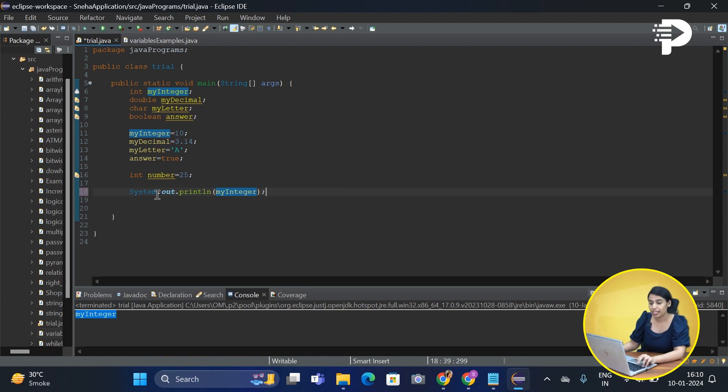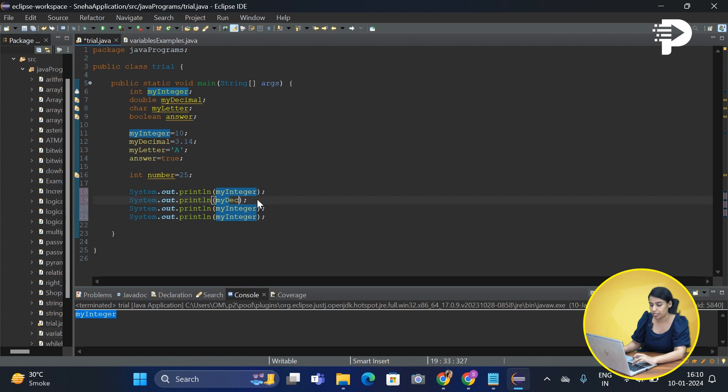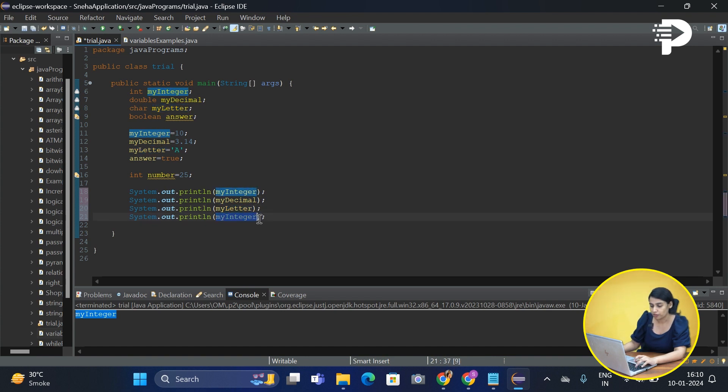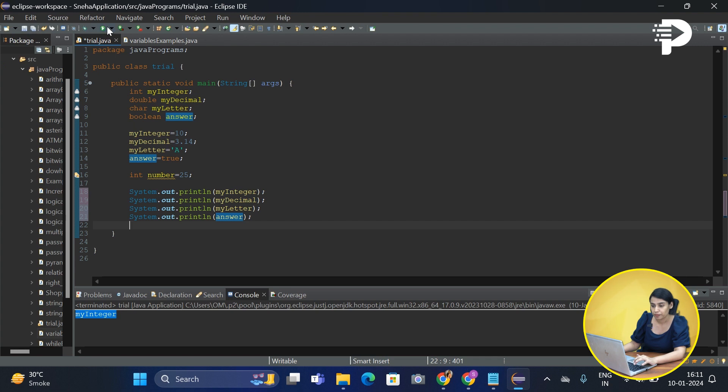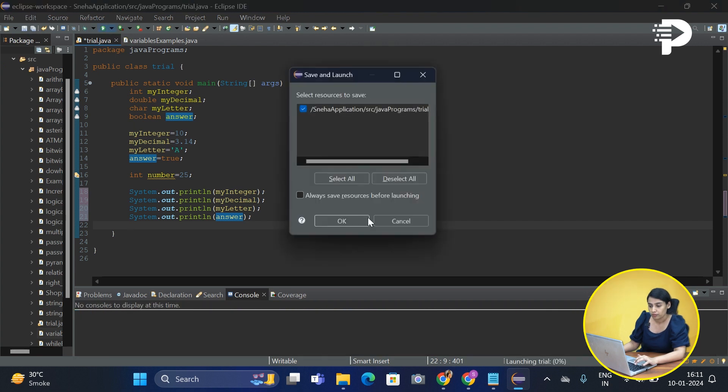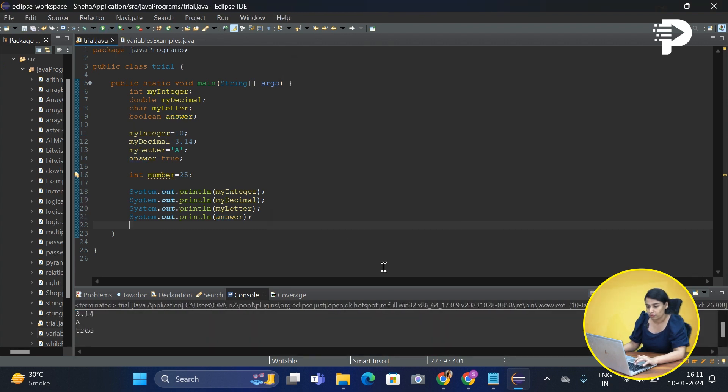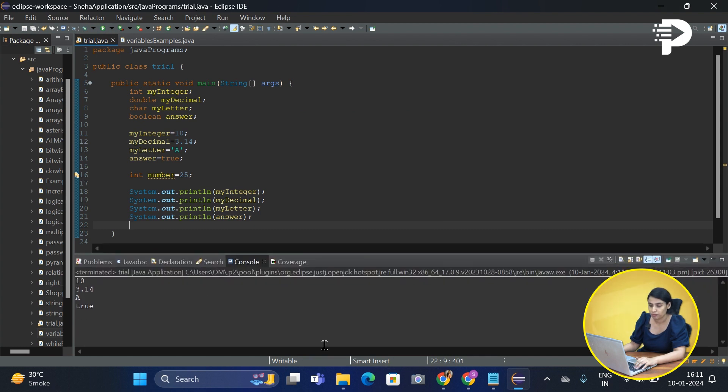Just the way we did it, let's quickly go ahead and print our other variables. So here our second variable is decimal, letter, and here we have answer. Remember, Java is a case sensitive language, so make sure that you cross check the spelling. As you can see, we have simply printed these values.